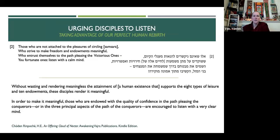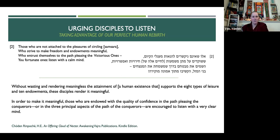Verse two says: 'Those who are not attached to the pleasures of circling samsara, who strive to make freedom and endowments meaningful, who entrust themselves to the path pleasing the victorious ones — you fortunate ones, listen with a calm mind.' Without wasting the attainment of a human existence that supports the eight types of leisure and ten endowments, these disciples render it meaningful. Those endowed with confidence in the path pleasing the conquerors — the three principal aspects of the path — are encouraged to listen with a very clear mind.